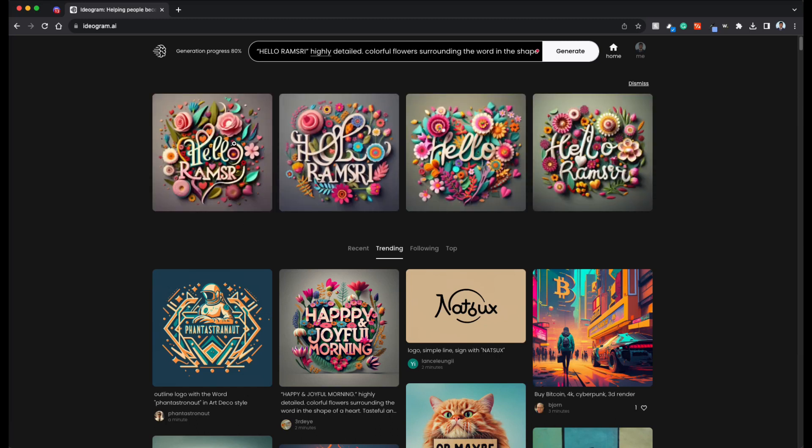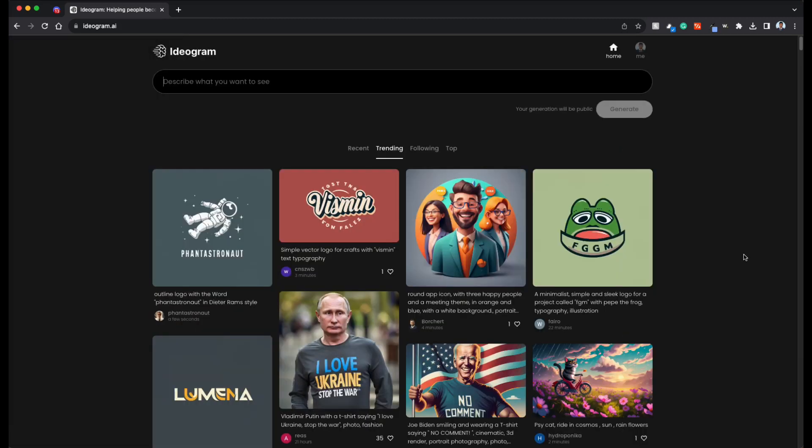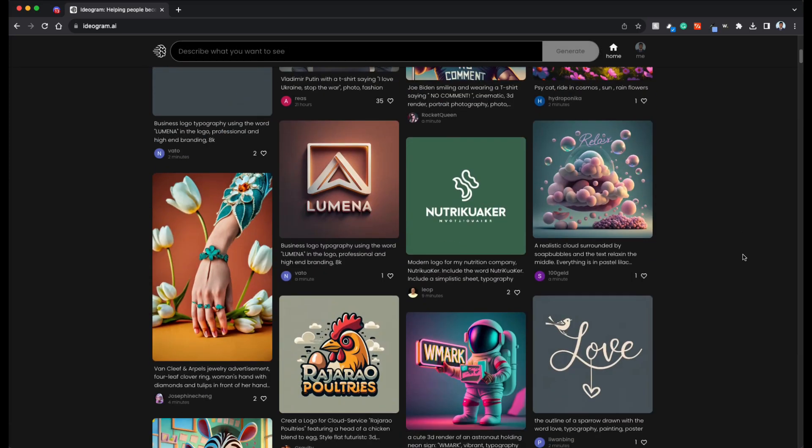You can see that the first one as well as the last one are almost there. Hello Ramsri. So as mentioned, remix is my most favorite feature and you can actually look at others and remix them.